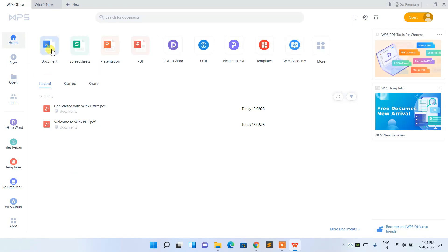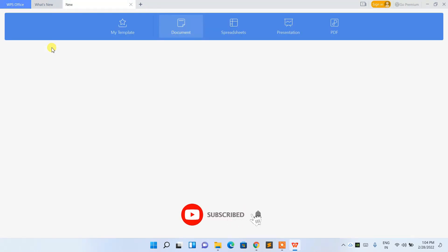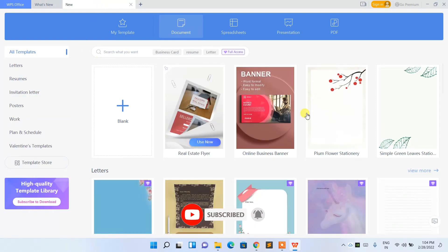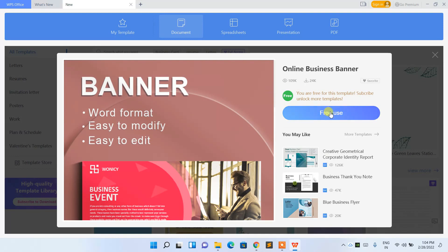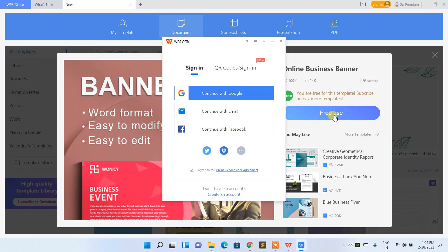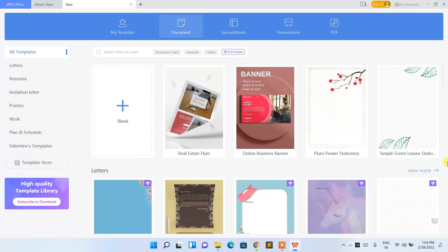To open a new document, click on 'Document' and it will launch a page with several templates. Some are free and some are paid — the diamond icons indicate paid ones. If you choose a free template, you just need to sign in to use it. You can browse more templates by clicking 'See More'.